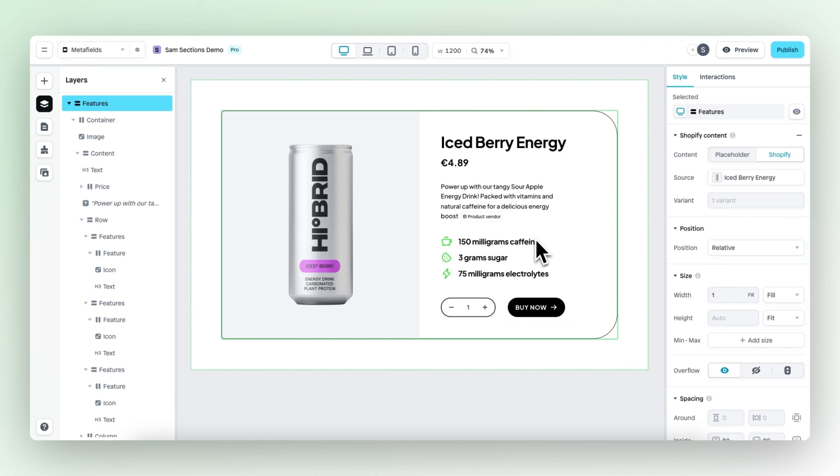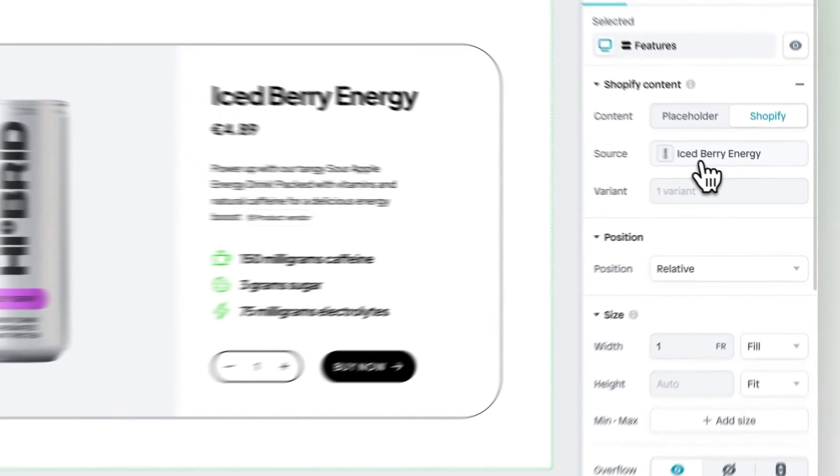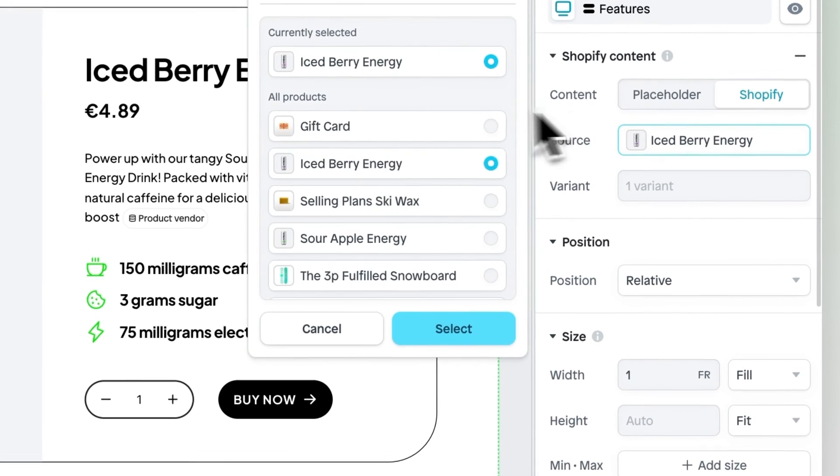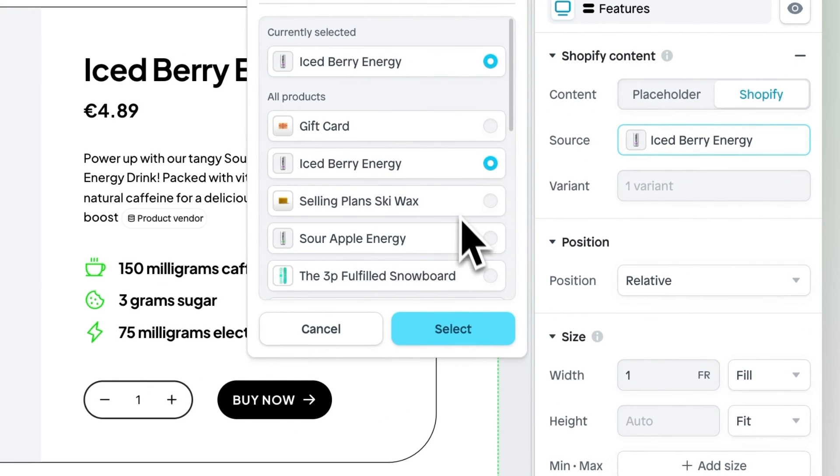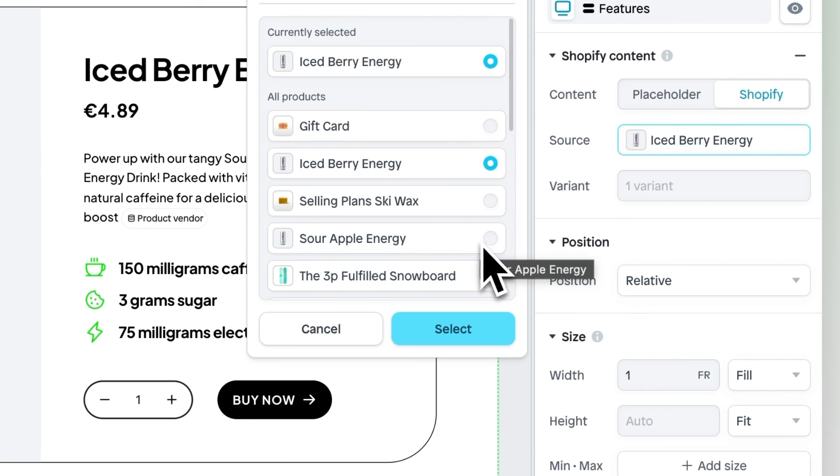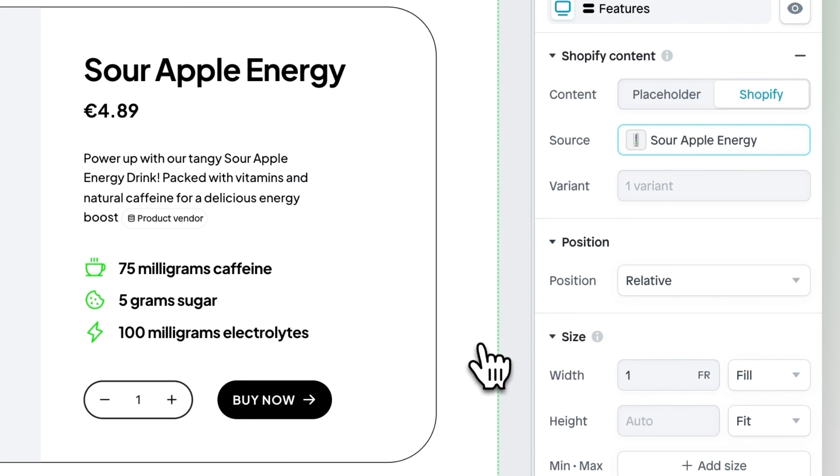So right now it's connected to the Iced Berry Energy. If we now select, for example, the Sour Apple Energy, you will see that the ingredients will change.